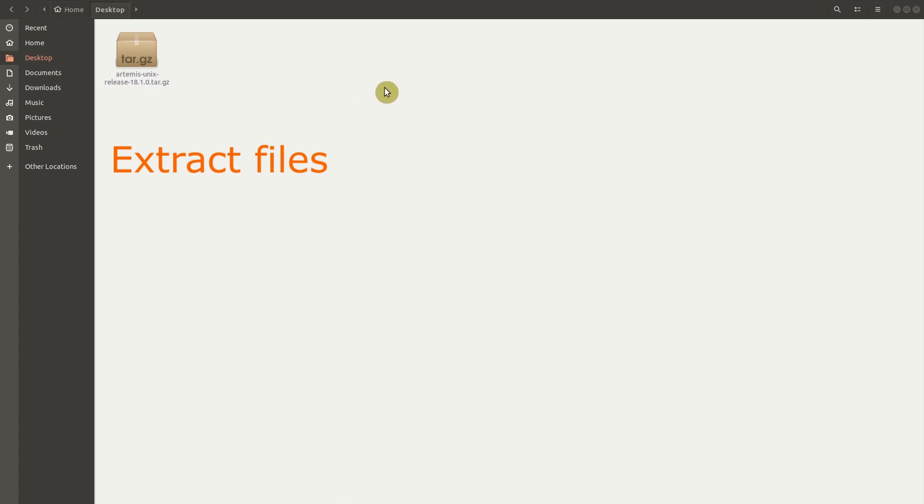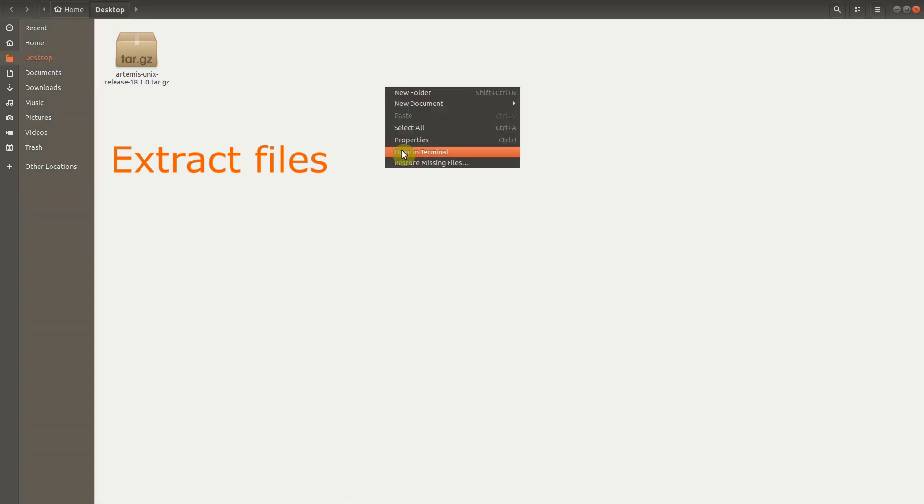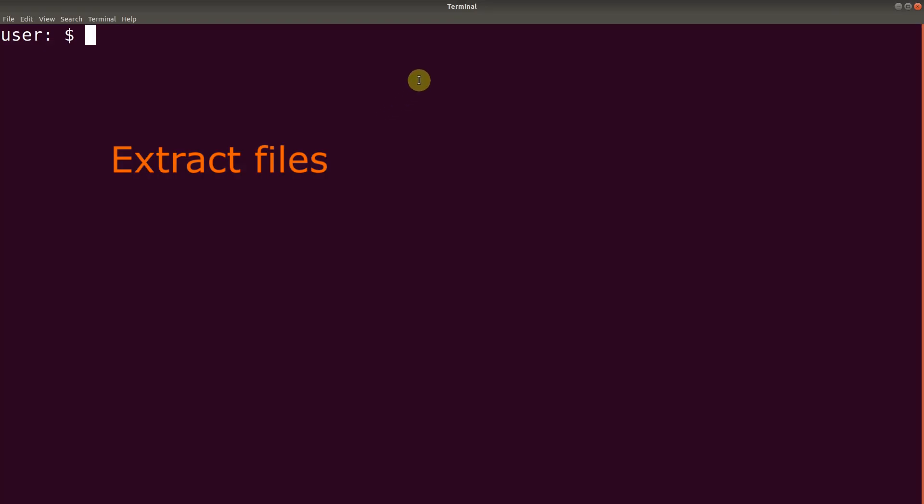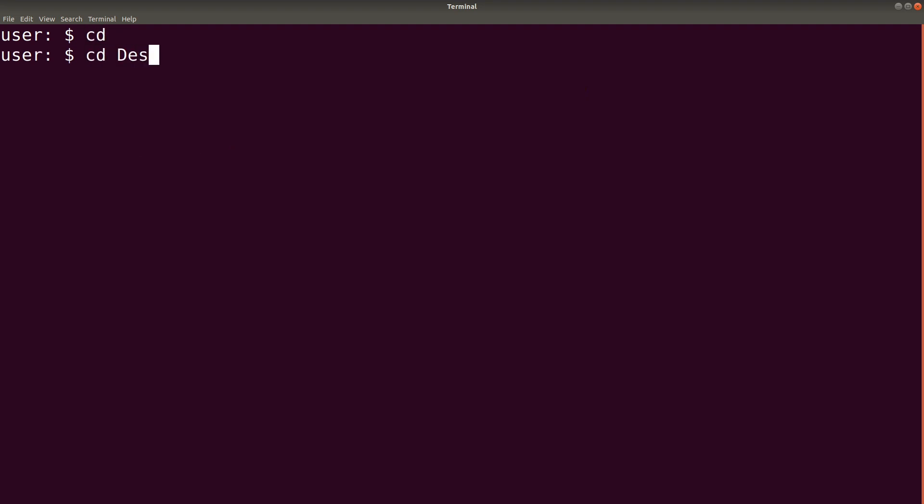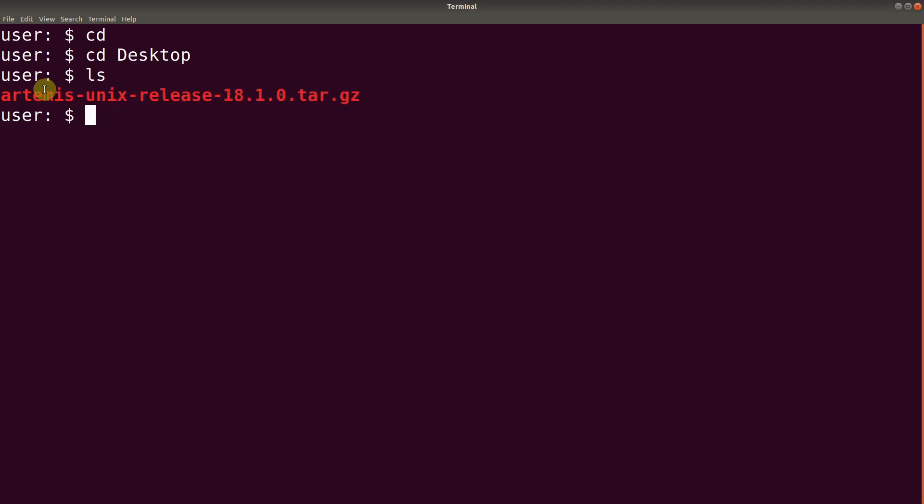So I'll go to my terminal. And then I'll navigate to where I downloaded it. It was on my desktop. So I'll just navigate to desktop. When I do an ls, you'll find the file there. So we extract it. And in Linux, in Unix, this is how we extract it.